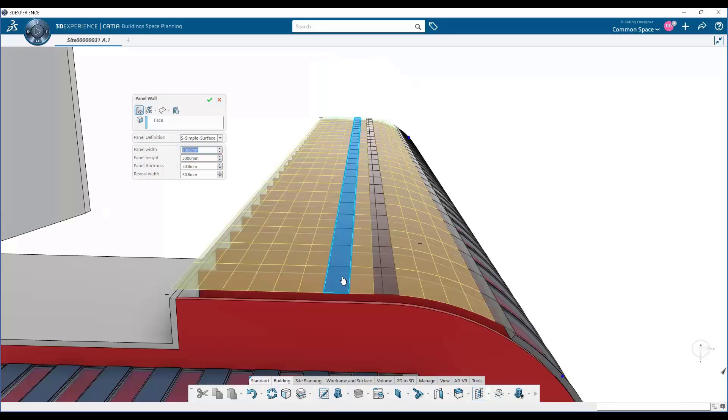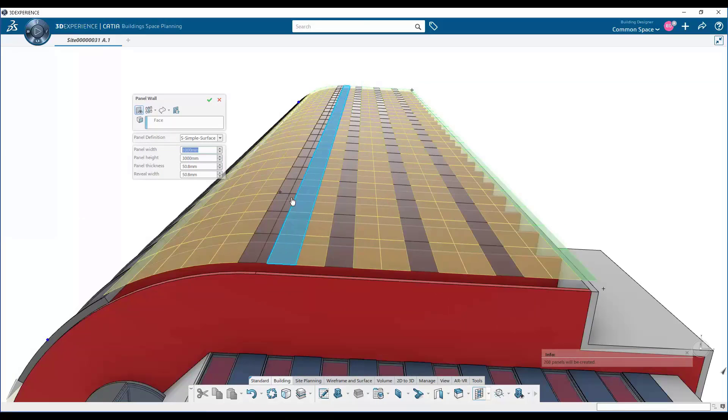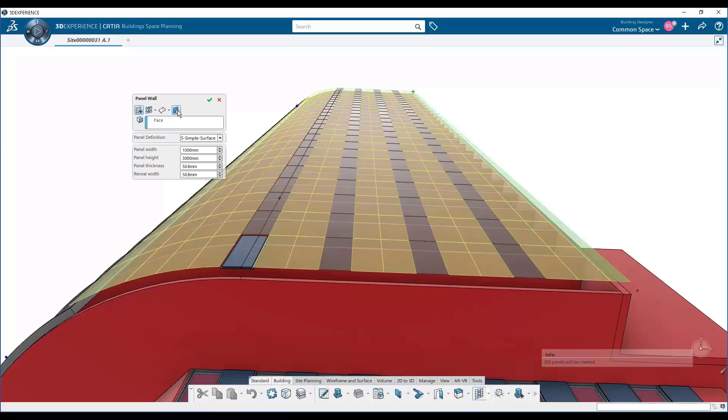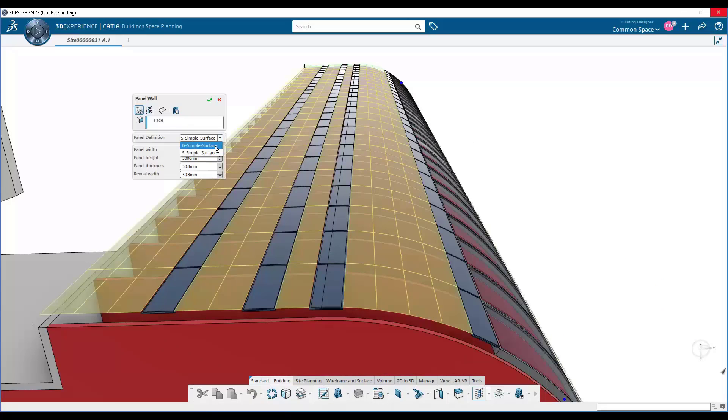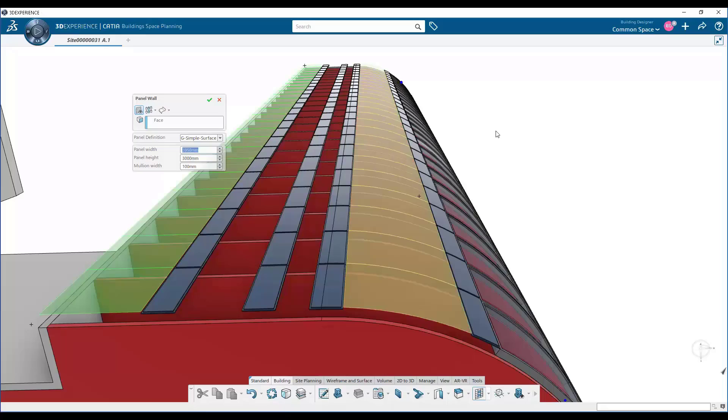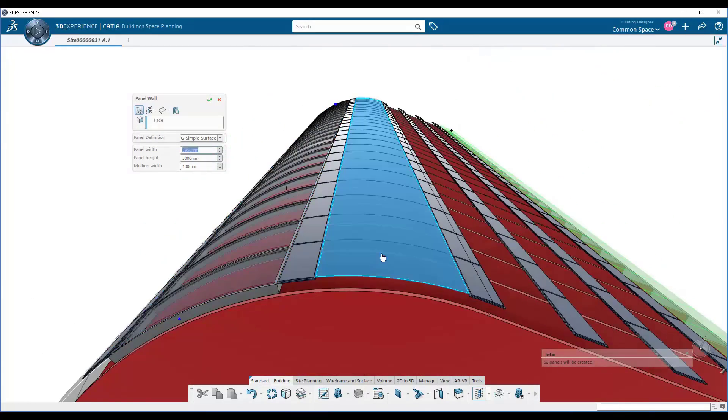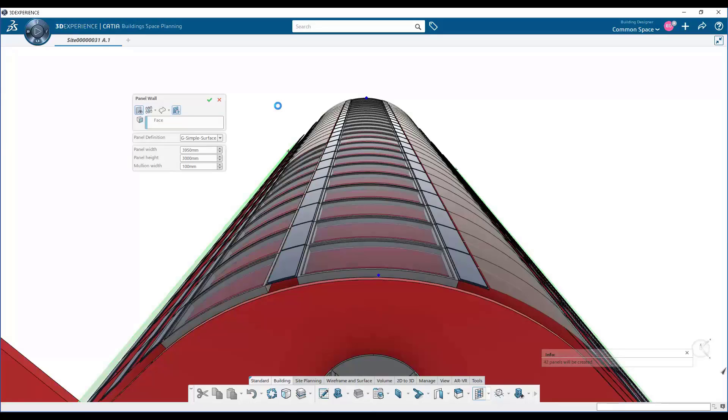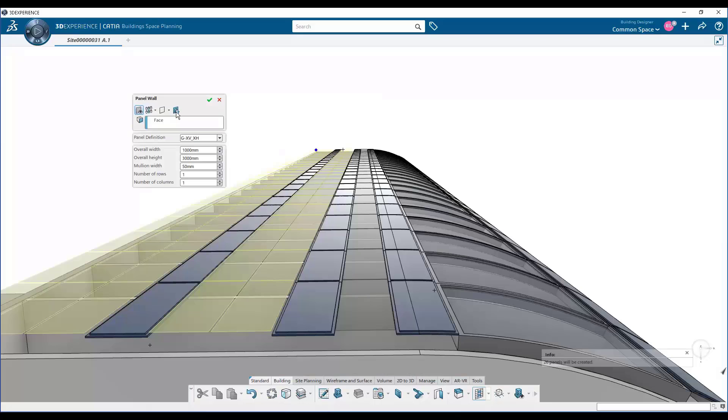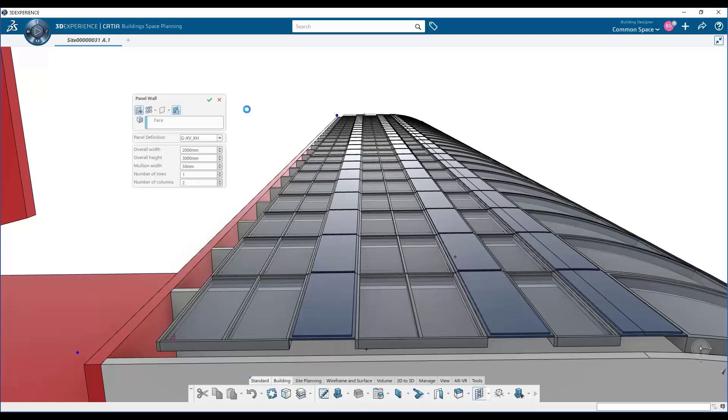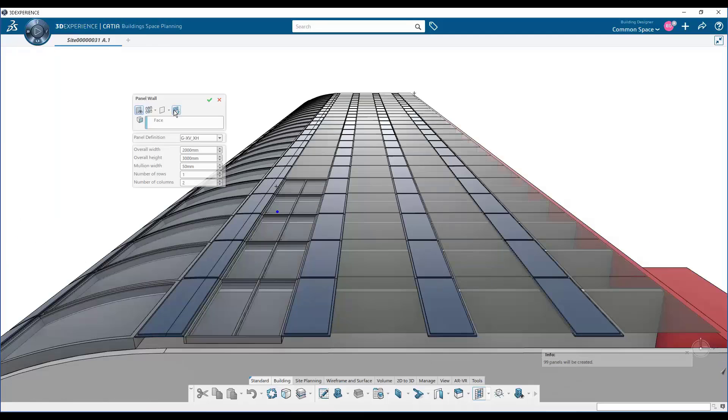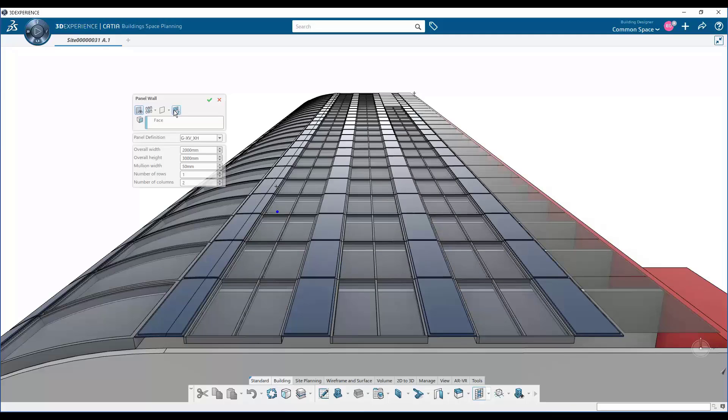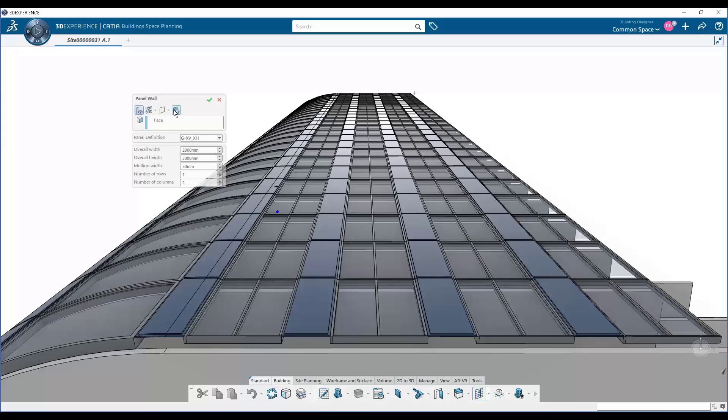And inside those panels, a number of parameters have been exposed, parameters that control the width and the height. And so when we're laying out these panels here, you see we get a pattern dynamically showing up on our surface that we're going to be panelizing. And then automatically, we can instantiate those parametric CATIA components onto our facade using surfaces as references. And all the while, this is done automatically with the panel wall command.